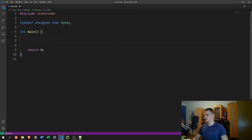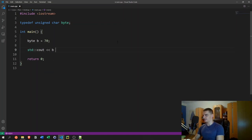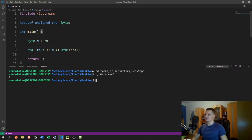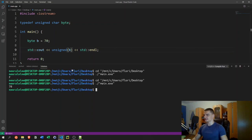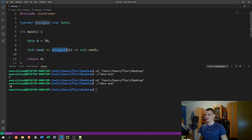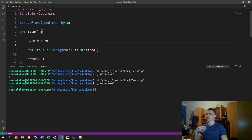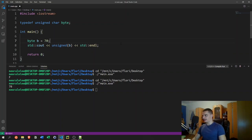For this we can write `typedef unsigned char byte`, giving us a byte type definition. We can then say `byte b = 70` and print it. The problem is it's treated like a character because it is a character. You can counteract that by casting to `unsigned` when printing. It's still better to use `byte` as the type name, because if you just use `char b = 70` you don't know whether to treat it as a character or a number.